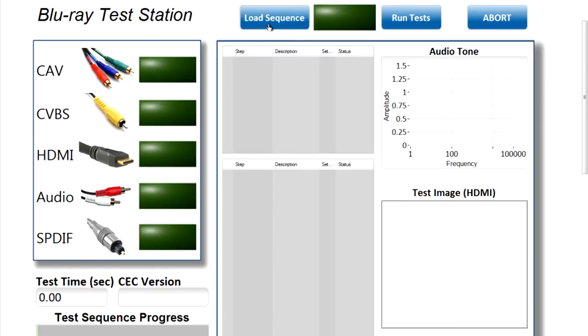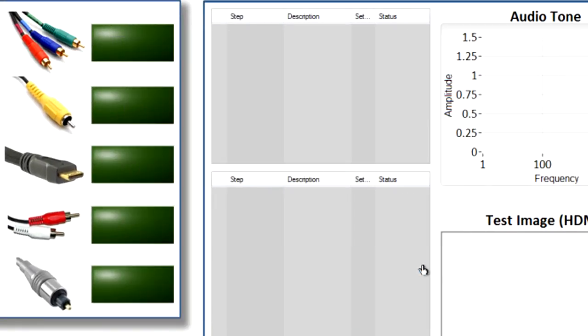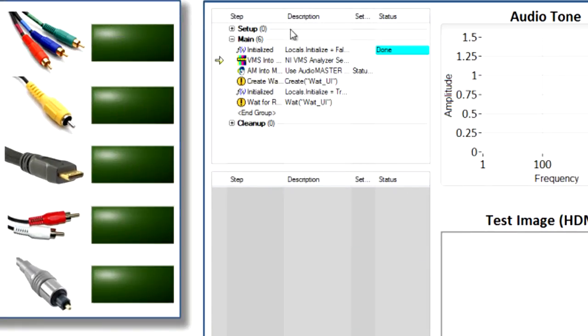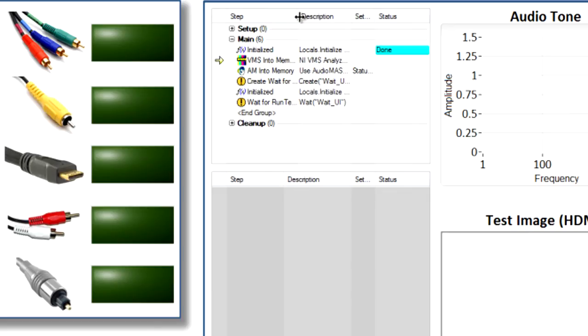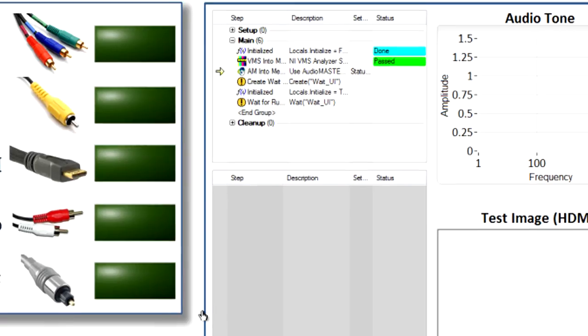So, the first thing that I would want to do is simply load up the sequence that we wrote in test stand. And here it's going through its primary initialization steps, which might be done at the beginning of the day where it's loading up the software, it's initializing all of the hardware in our system, and it's just getting prepared to run all of the tests that we might cycle through for multiple times.